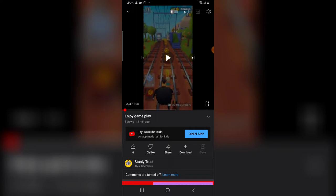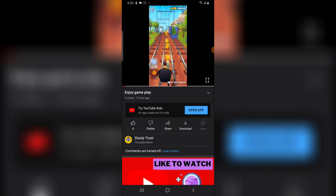It says 'Try YouTube Kids — an app made for kids.' So this particular video is marked as made for kids and I can use YouTube Kids to watch it. Another thing you need to notice about this particular feature is that the comment section is actually turned off.